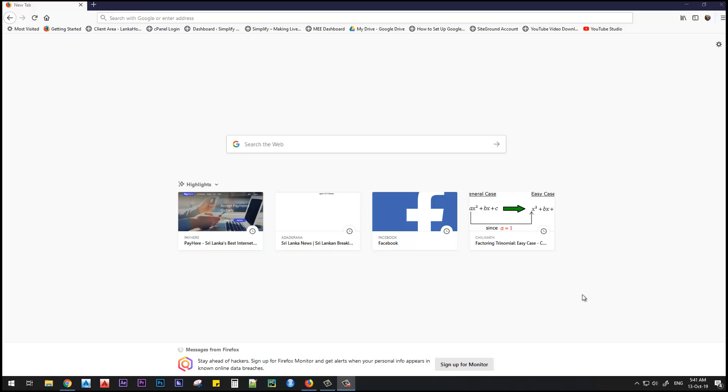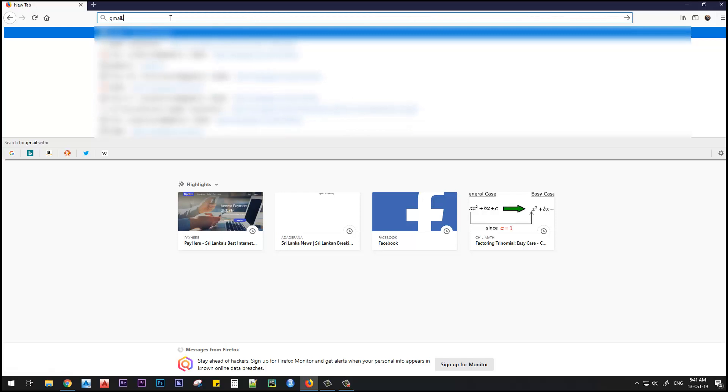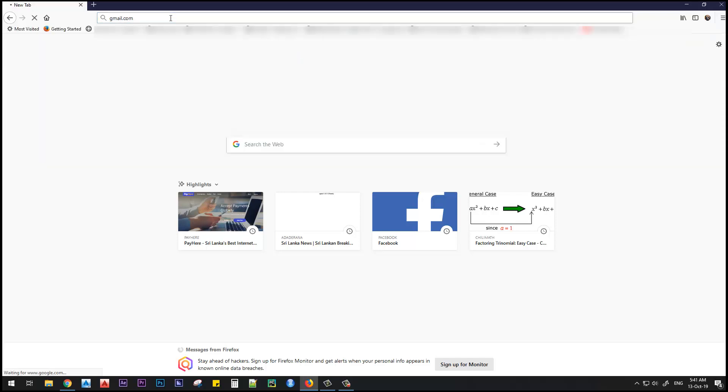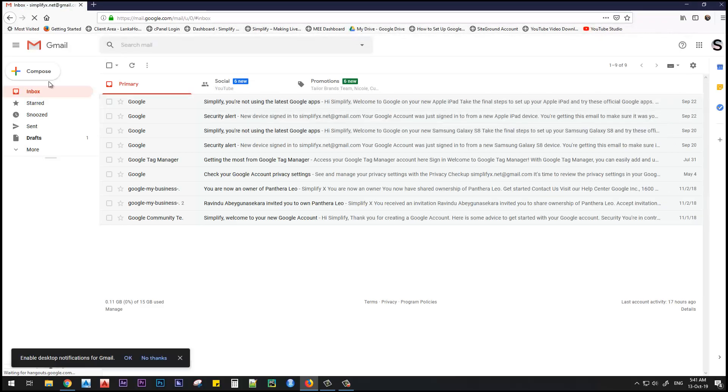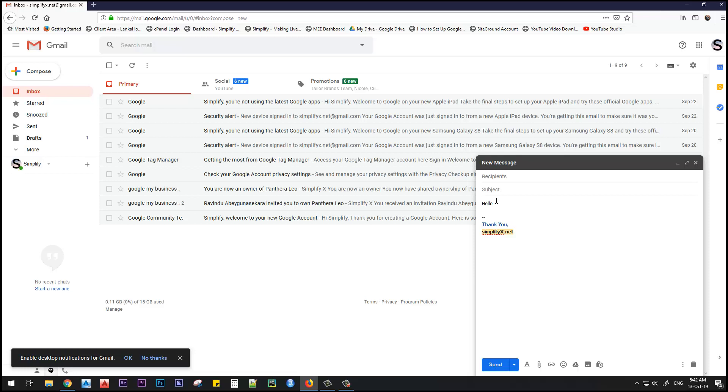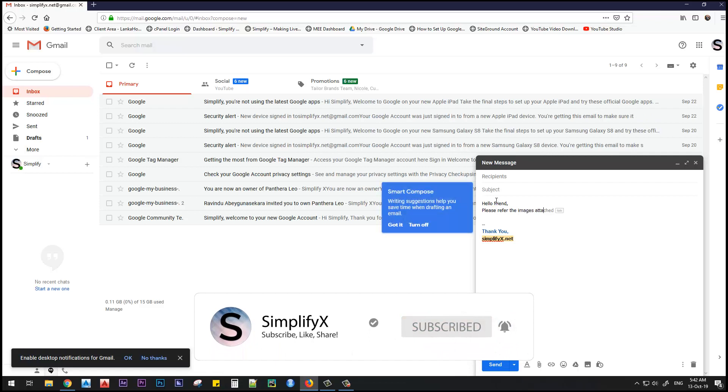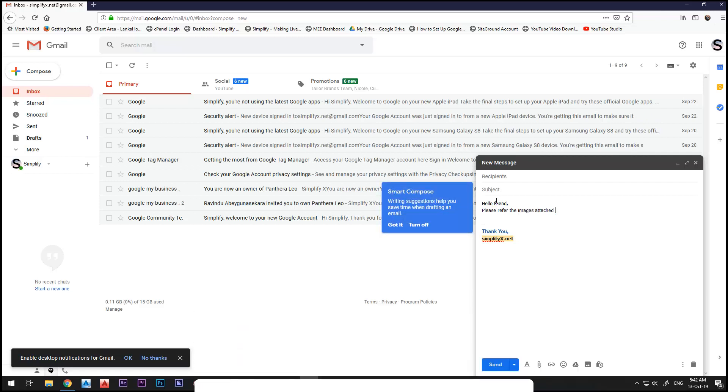Here we have Mozilla Firefox open. Let's go to gmail.com. We'll click compose. I will say hello friend, please refer to the images attached below.